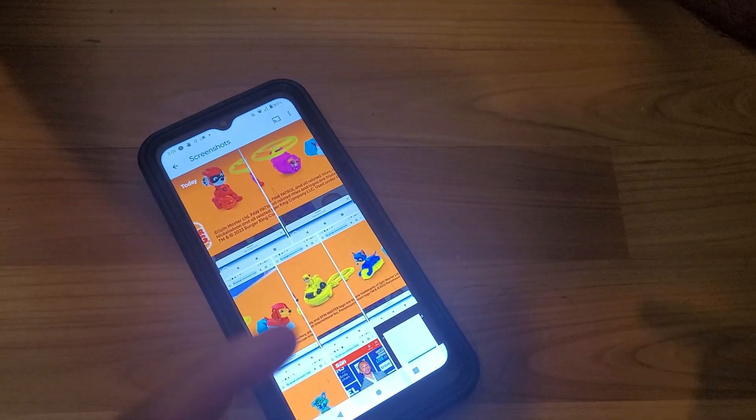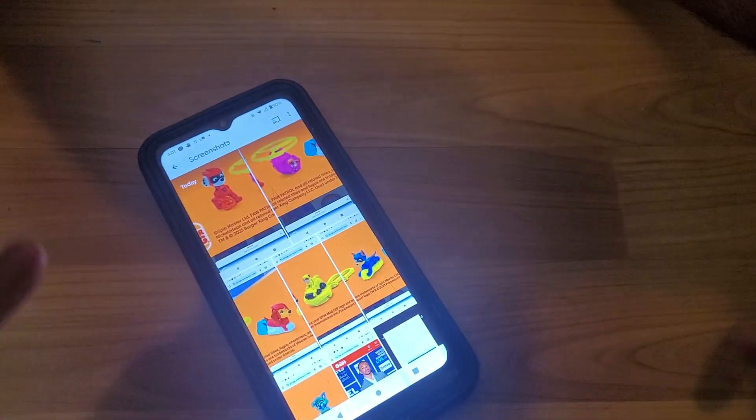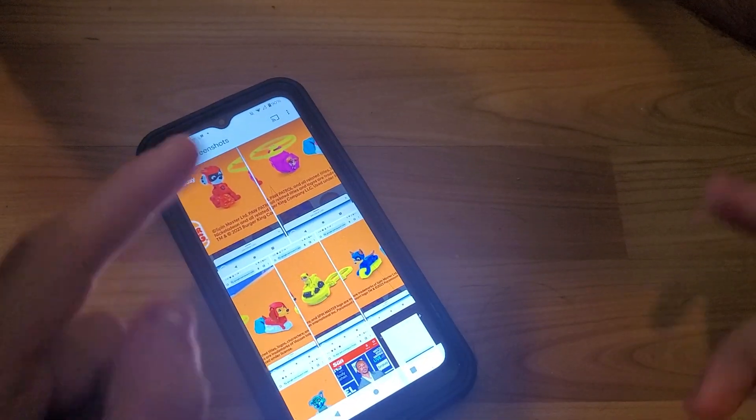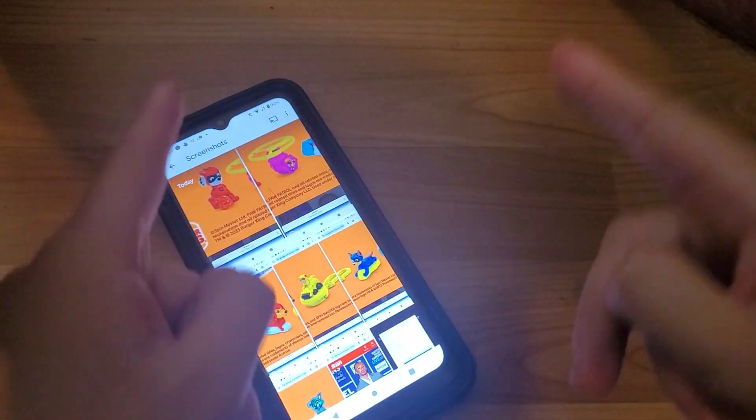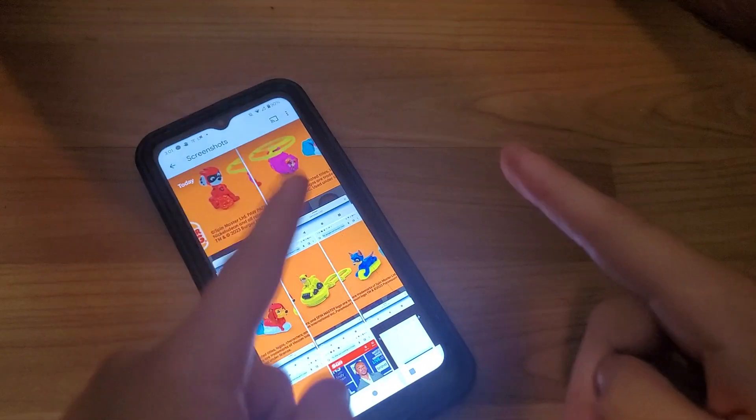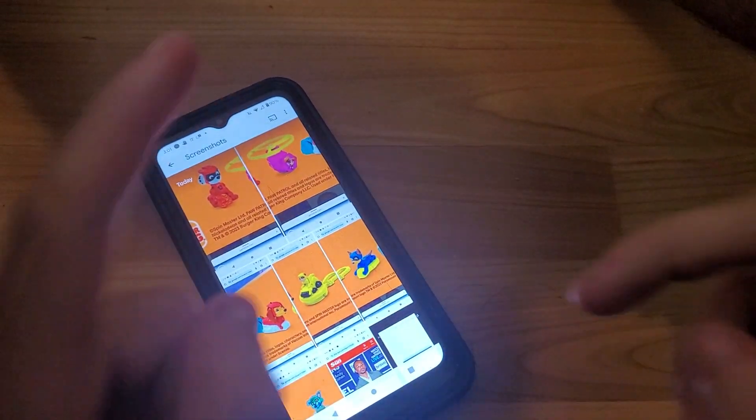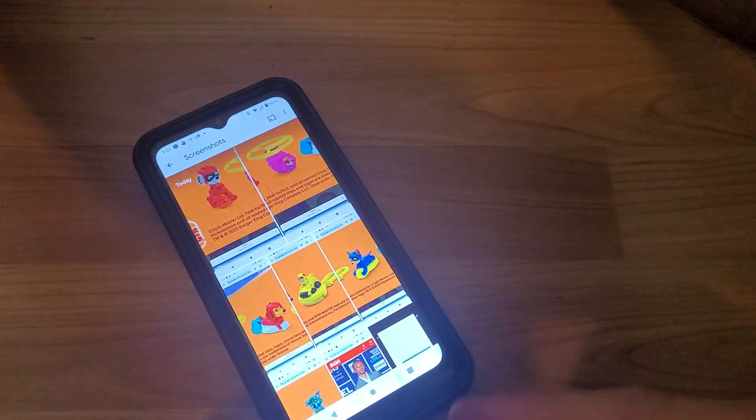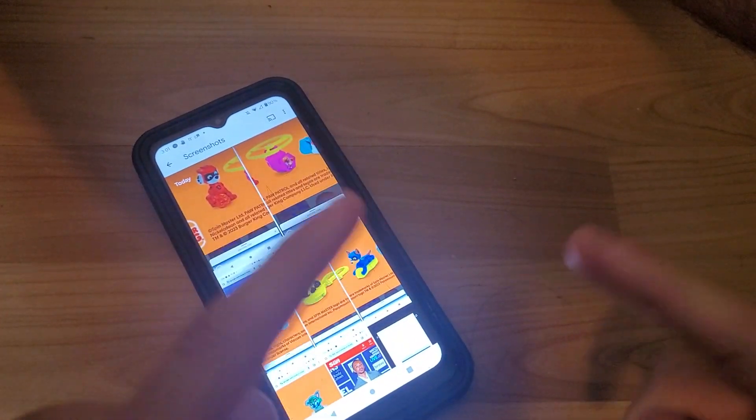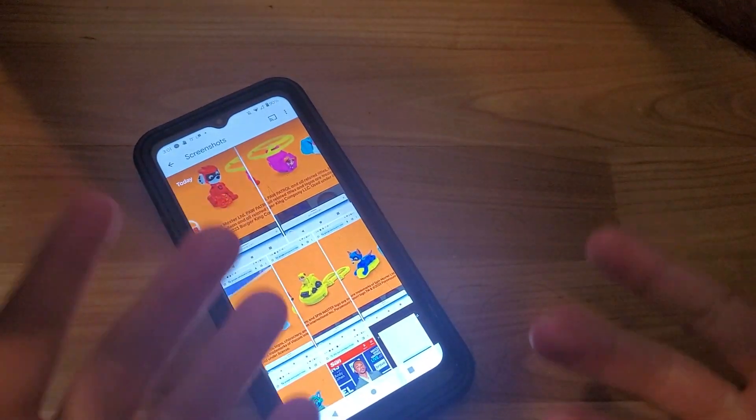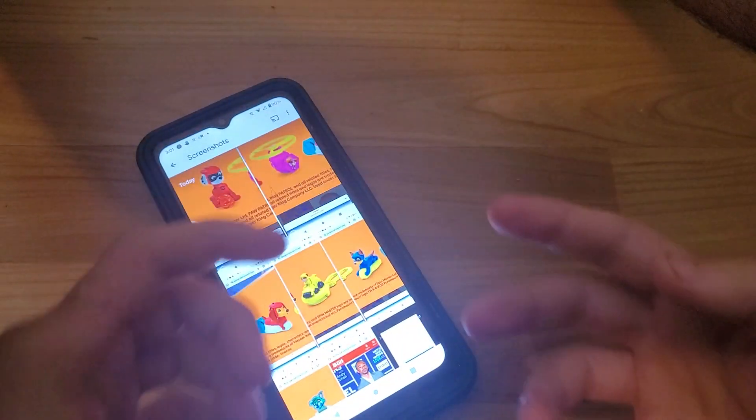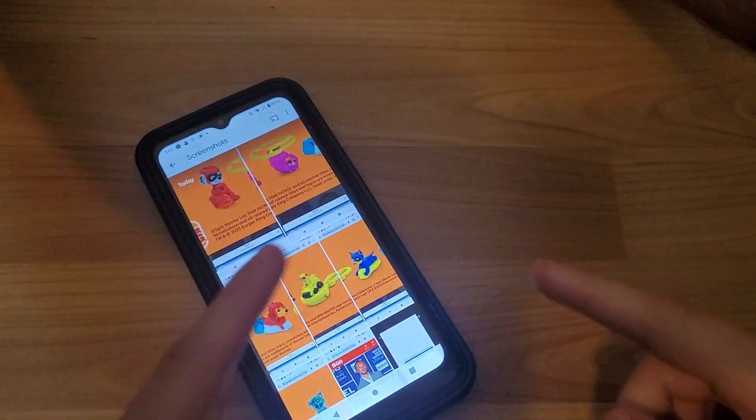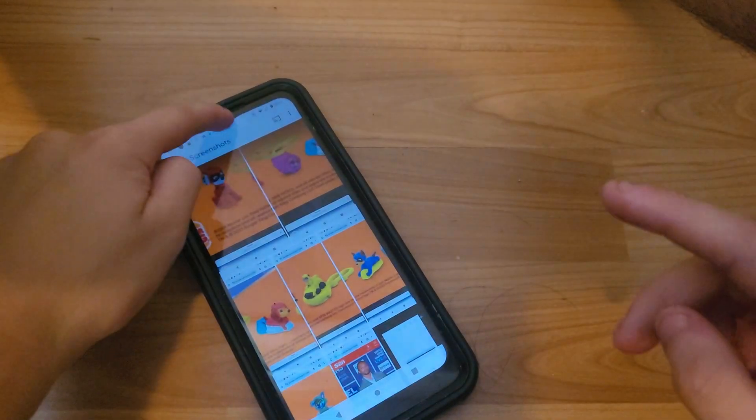What's going on everybody? Fast Food Turfies here, and today we have Nickelodeon's Paw Patrol The Mighty Movie, set of six wonderful looking toys, released by Burger King back in 2023.